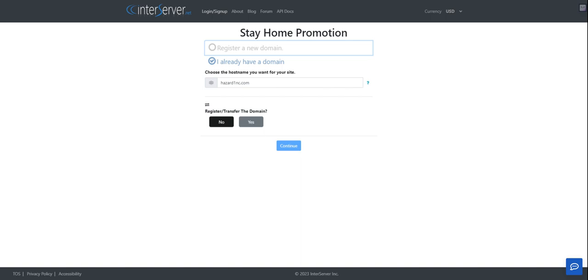And I already own one. So that's what I don't understand. Why are they trying to make me purchase another one?